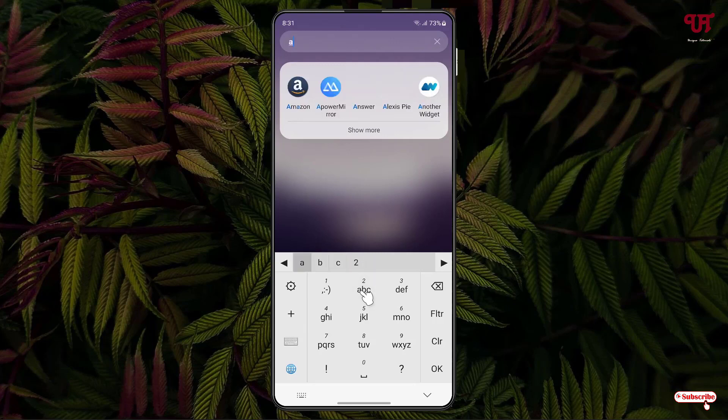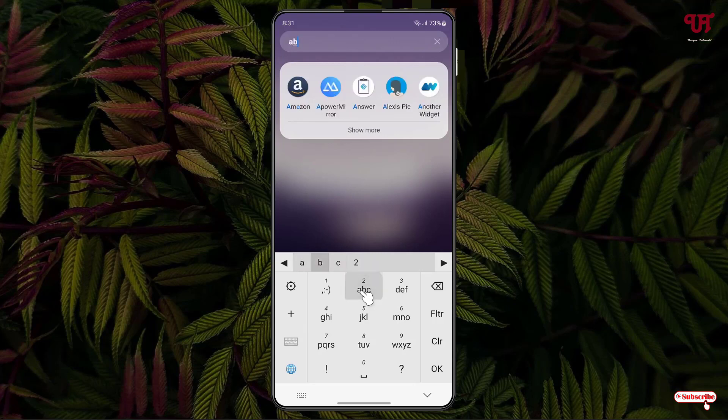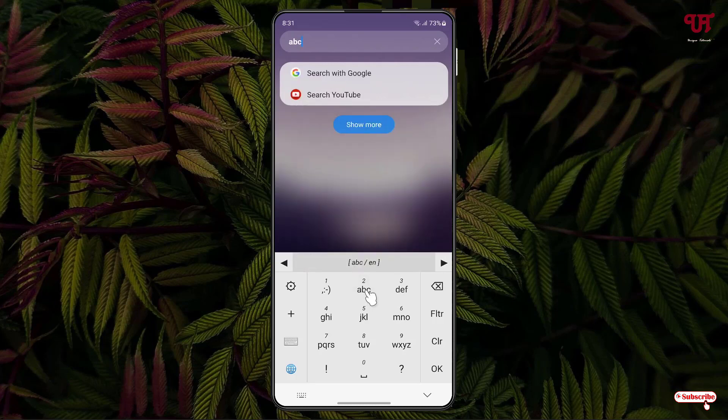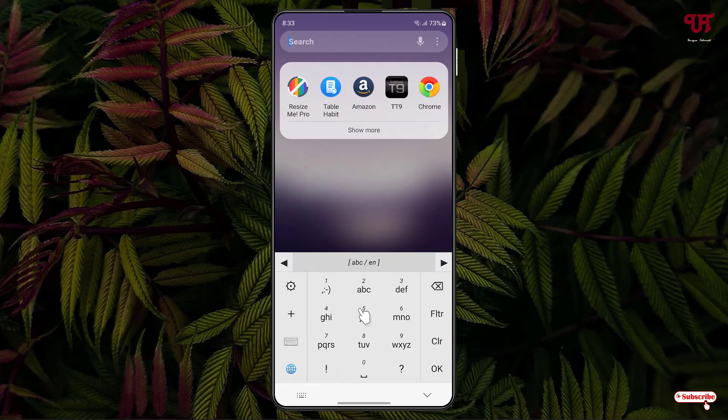If you click again it moves to B. If you click three times it moves to C. If you click four times it will type the number 2. If you press and hold, it will also type the number 2.